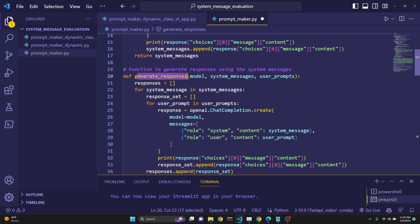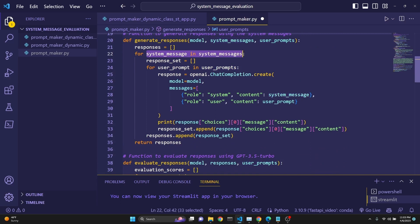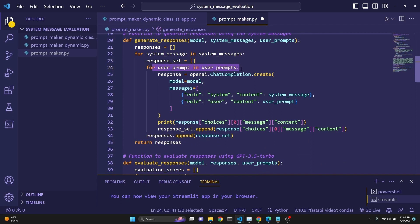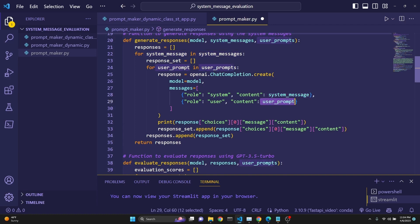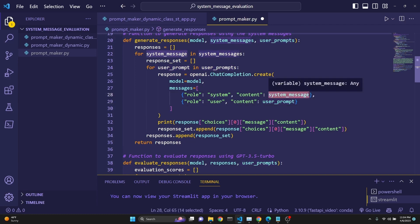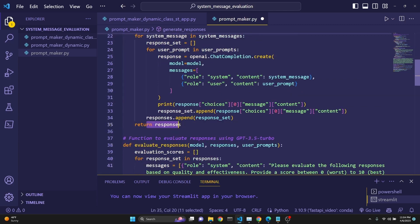Then we need to generate responses based on these system messages. We input user prompts — only a single prompt, but it can be a list of prompts if you want to modify it. We loop through all the system messages and initialize our response set to an empty list, then loop over the prompts list. We enter the system message which GPT had generated and the user prompt, so we can get a response to evaluate in comparison to the system message. We print that and add it to the responses list, then return the responses.